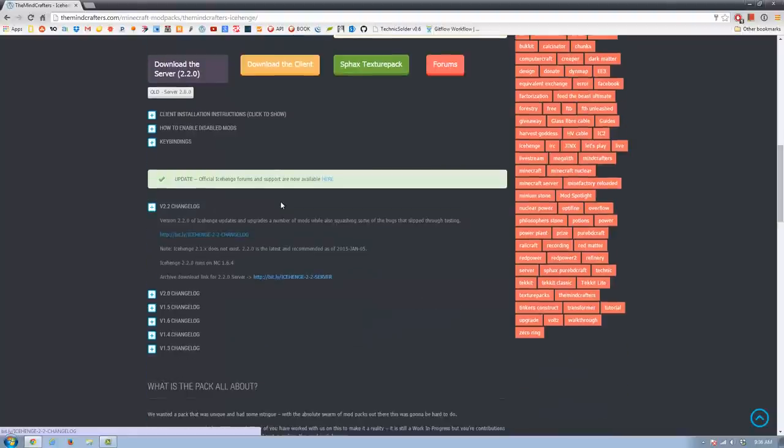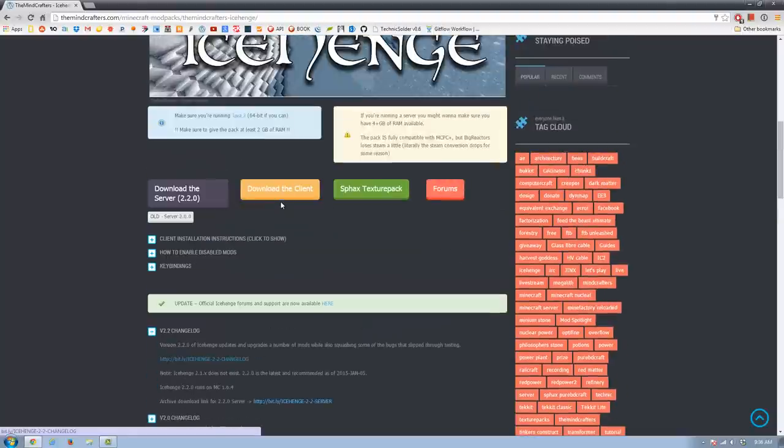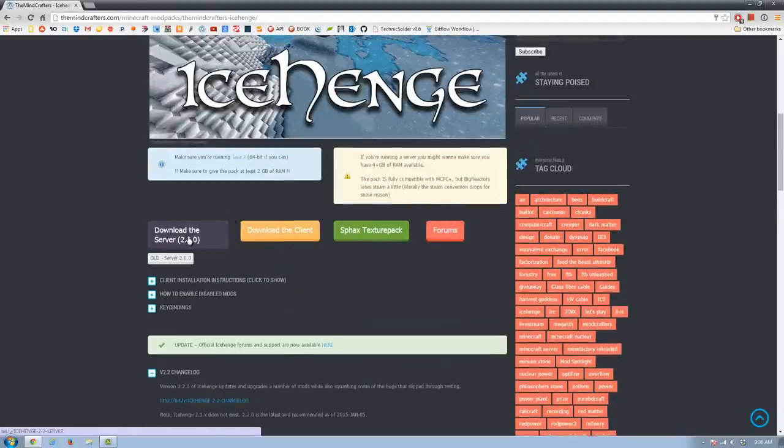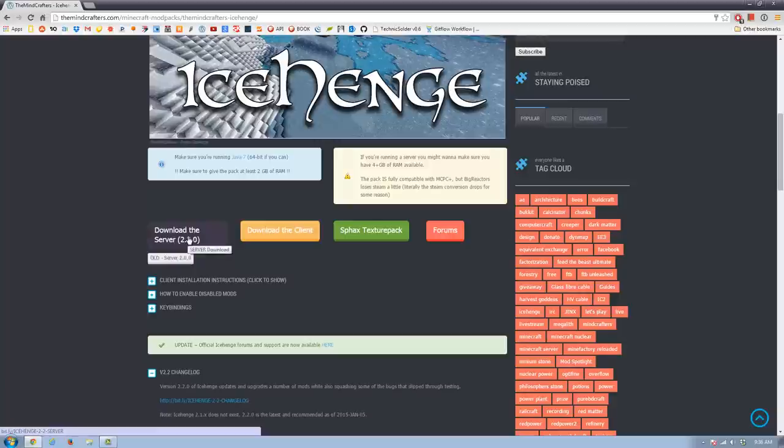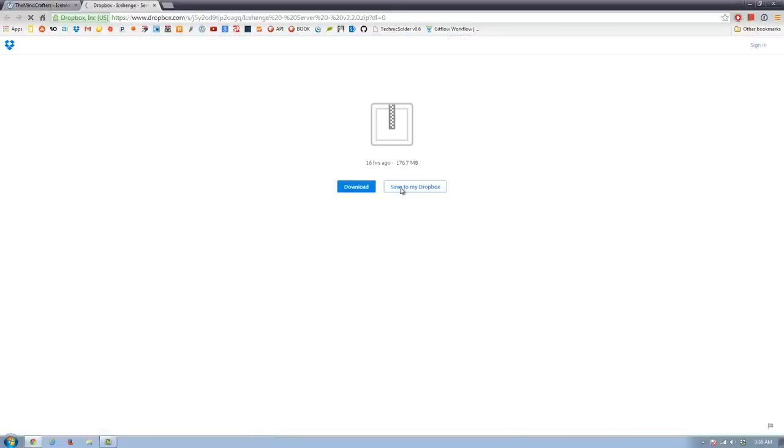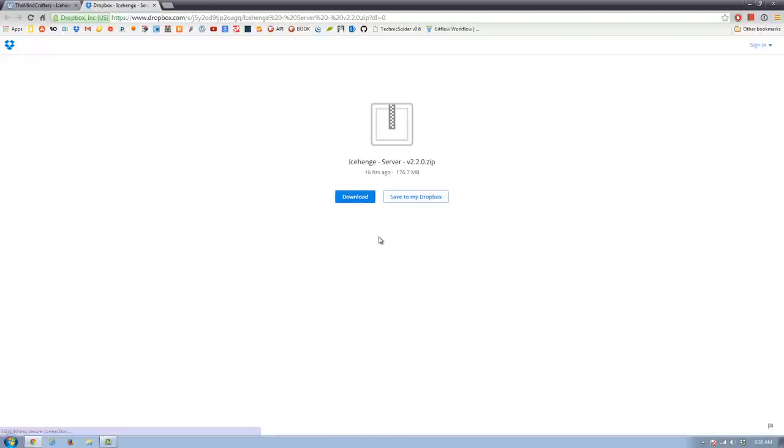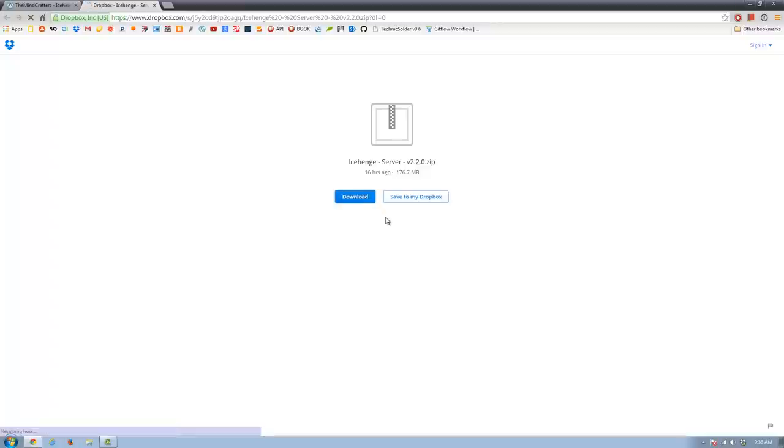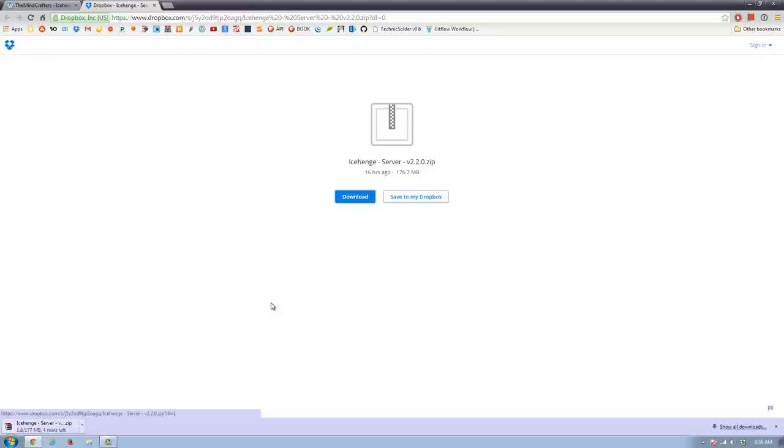If we go back here, the next thing we're going to do is we're going to download the server. And if you need the old server, the 2.0 version, of course that button is right there. But we'll go ahead and grab this. This will take us to a Dropbox link. And we can go ahead and download that. It is a fairly fat mod pack. It's 176 meg. Got quite a lot of stuff in it to make sure we ramp up the awesome. So I will download that, and then we will open it, and we'll be right back.